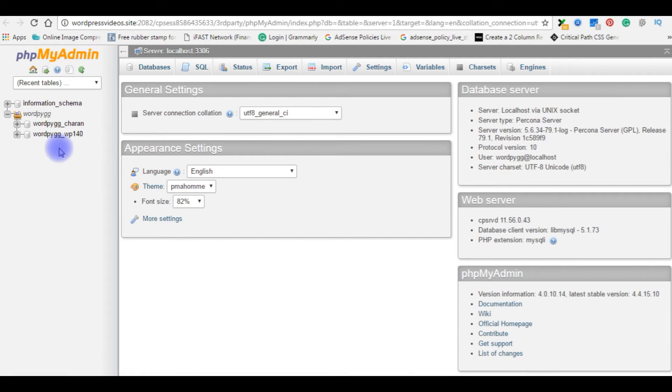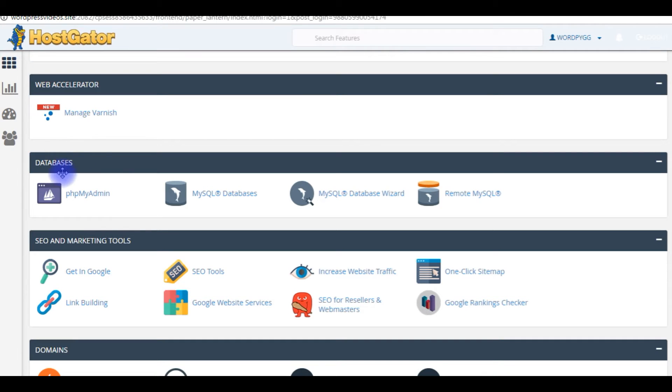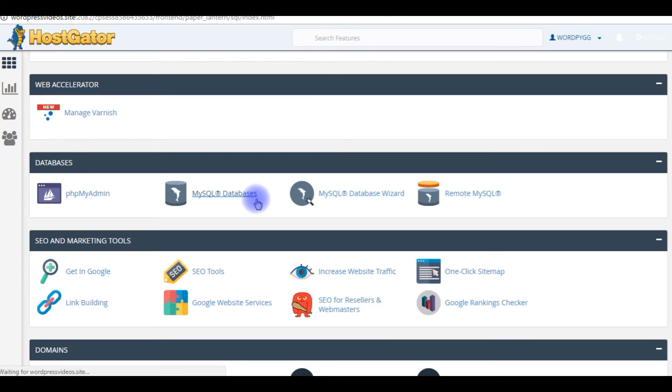I want to create a new database user. Go back to cPanel. To create a new database, click MySQL databases.